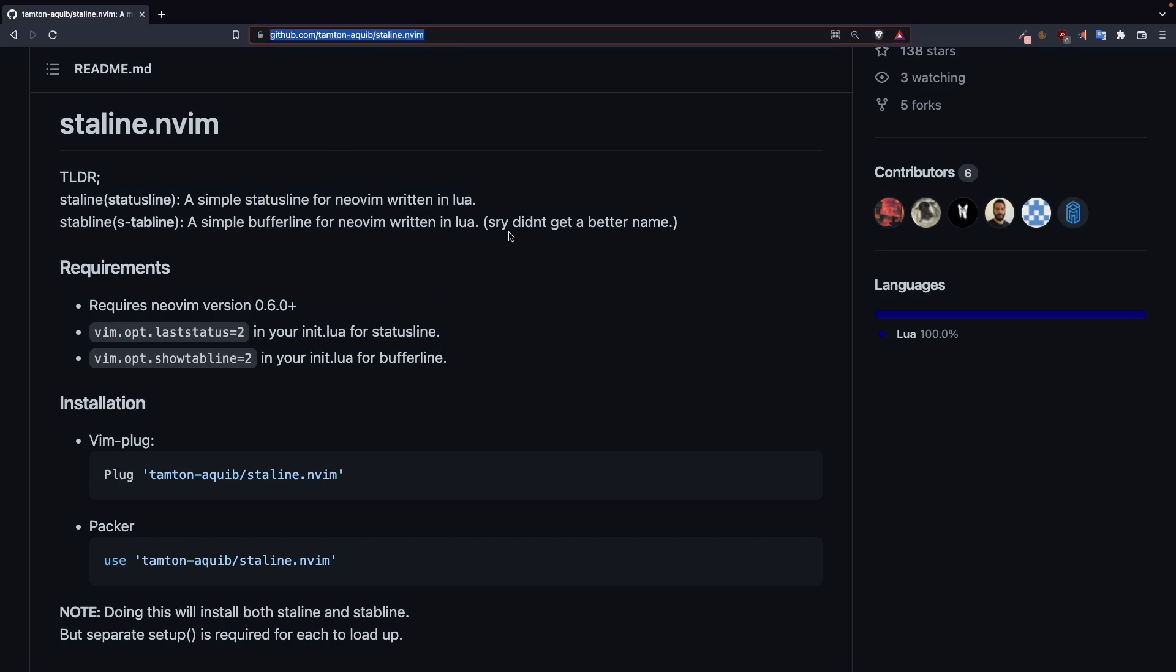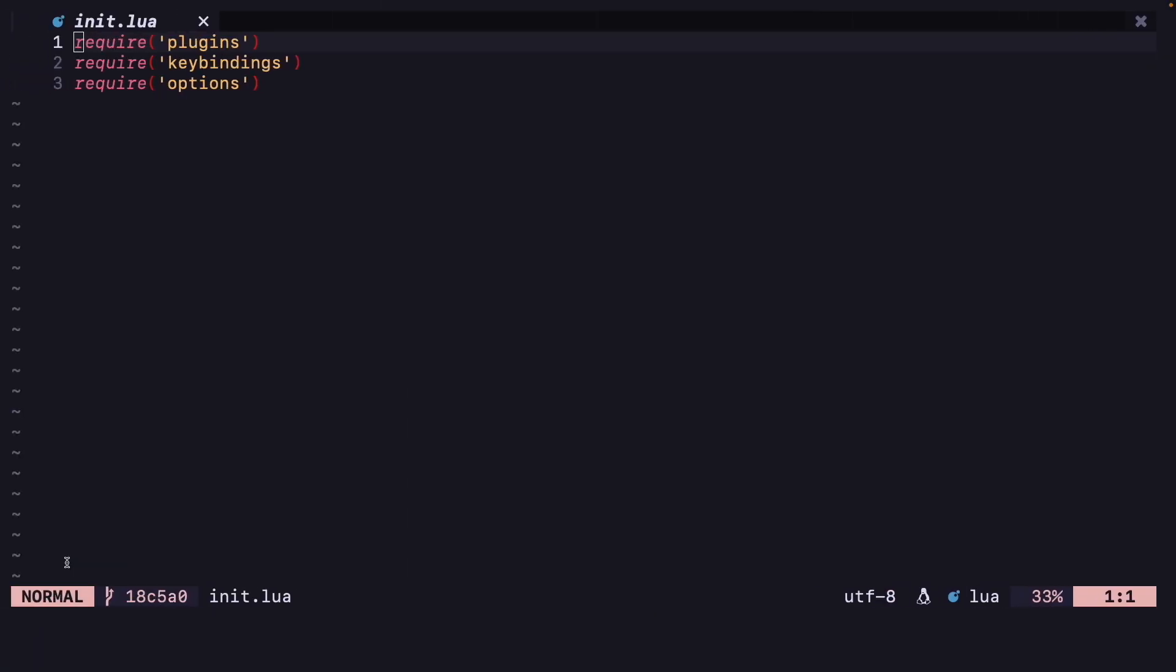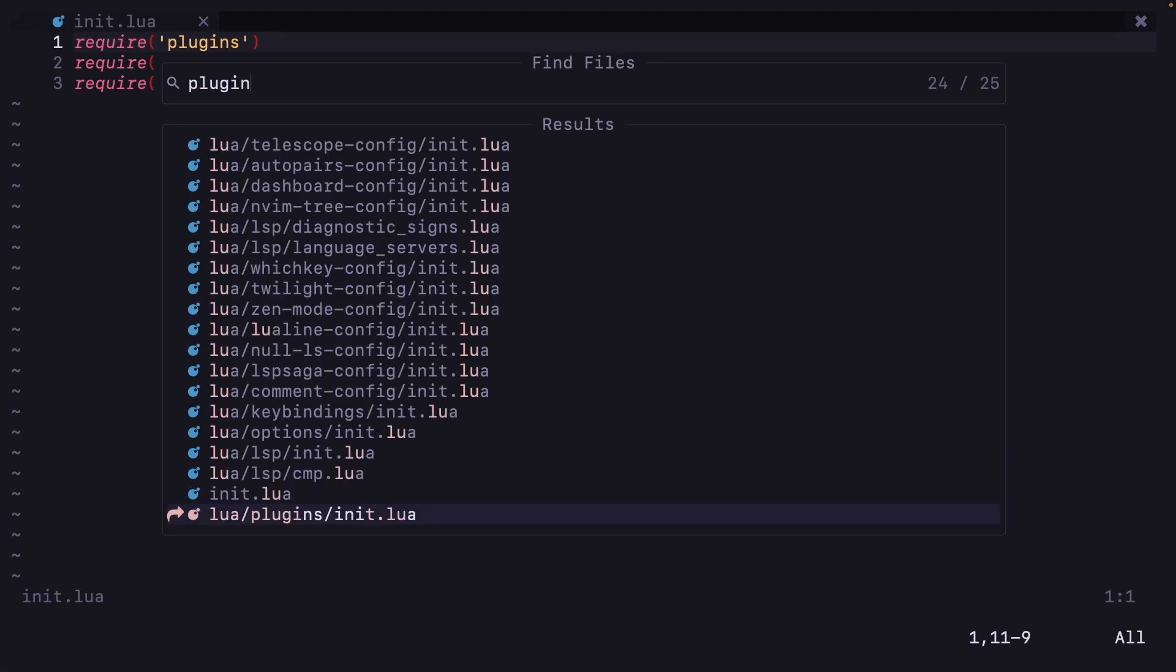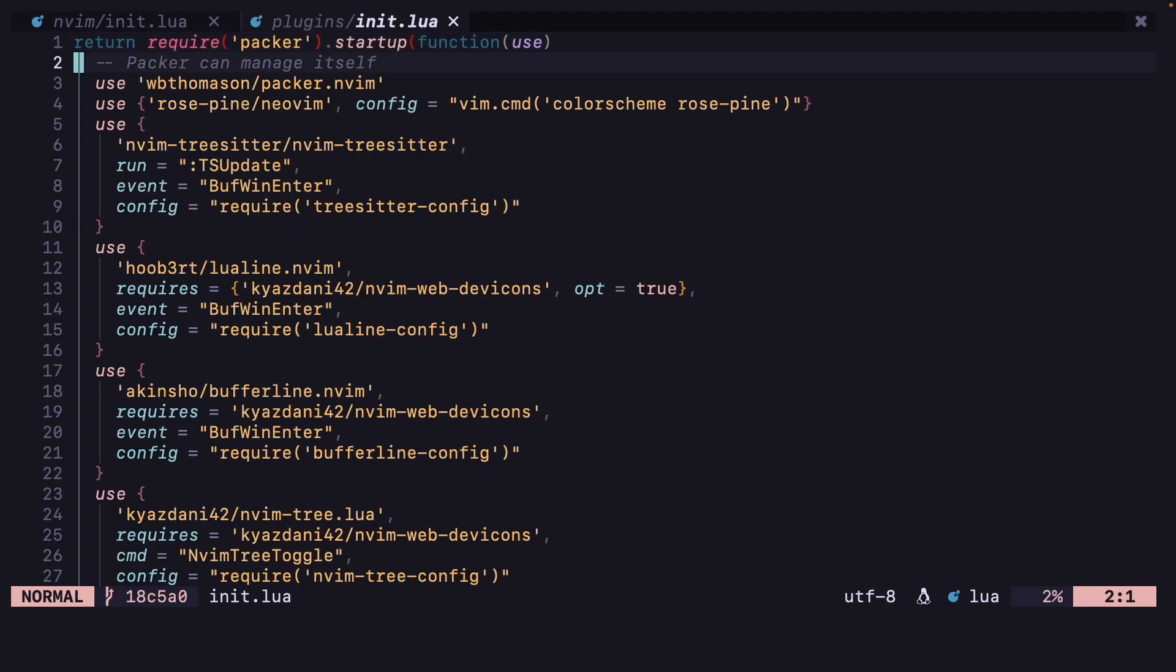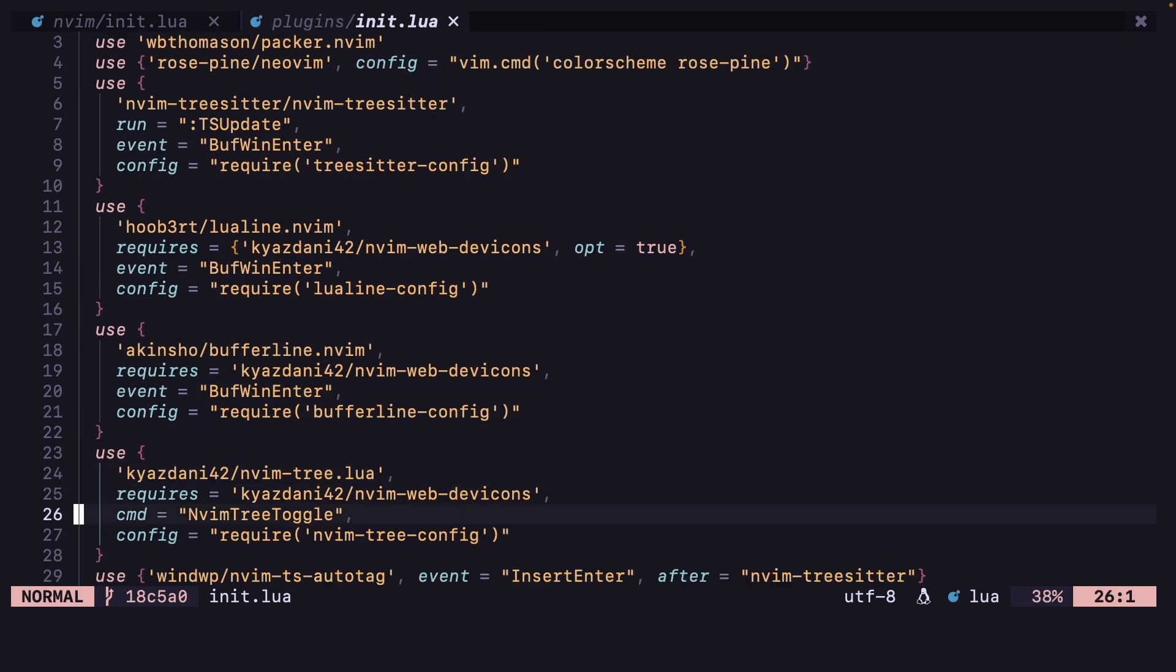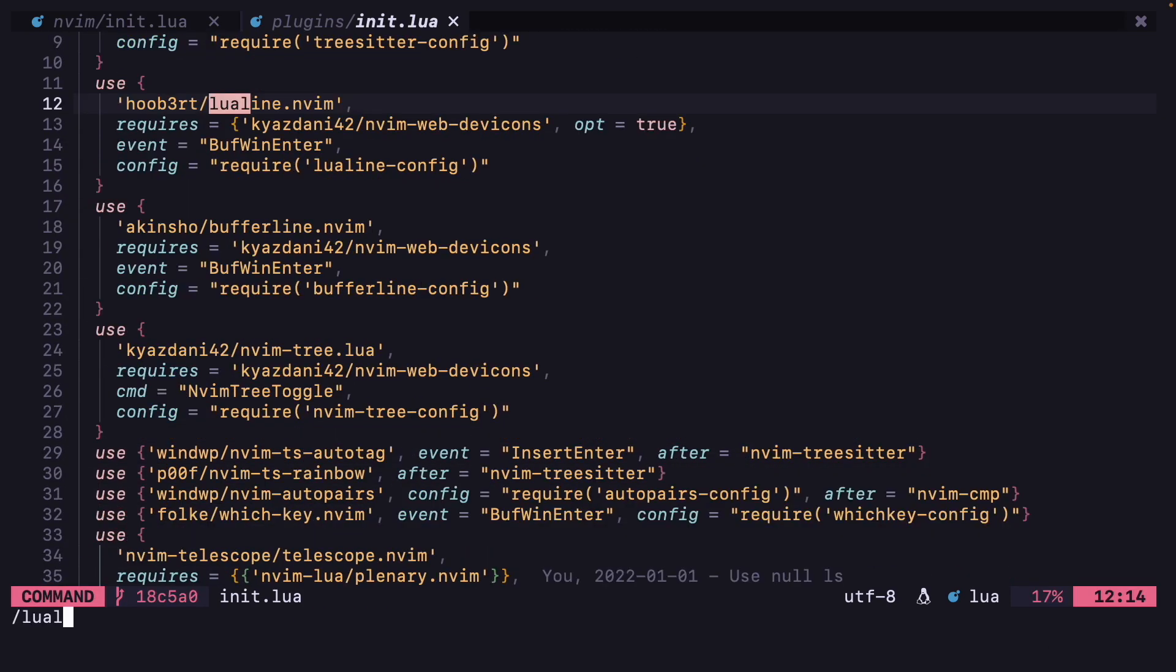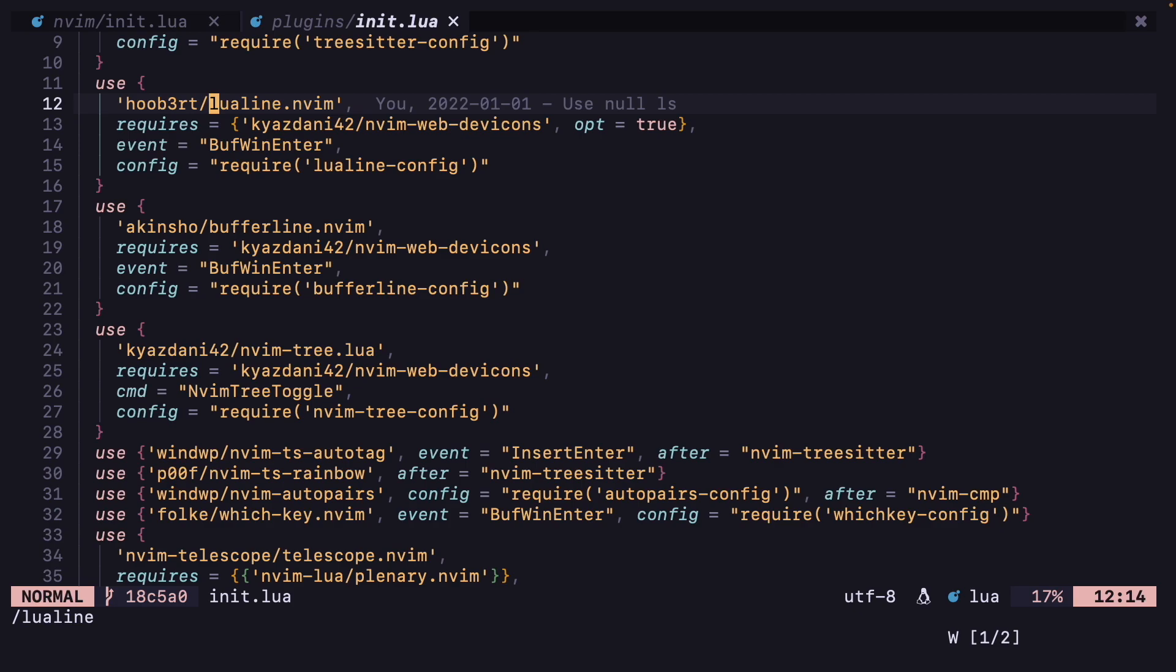You can go to their GitHub page which will be in the description and you can copy this packer.nvim part, and then you can go to your plugins file and find lualine.nvim. I am going to replace lualine.nvim with staline.